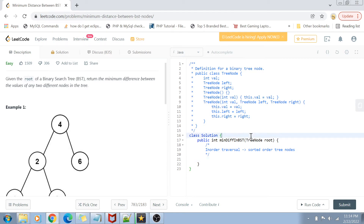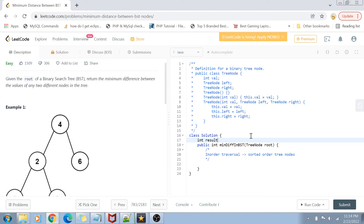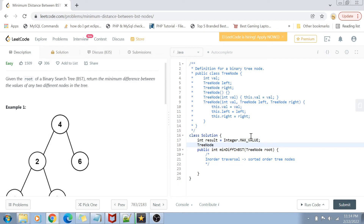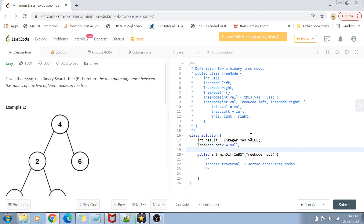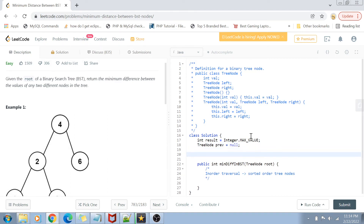Now let's go to the coding part. The first thing I'm going to do is declare the result value and initialize it to Integer.MAX_VALUE, because eventually we have to return the minimum value. Then I'm going to create a node called previous and initialize it to null. This previous node will hold the previous node's value, and we will subtract the current node value from it in our in-order traversal to find if the difference is lesser than the current result.